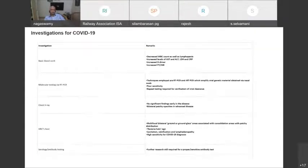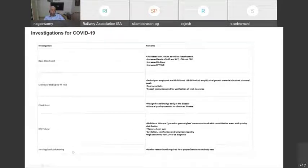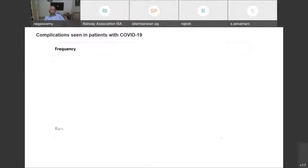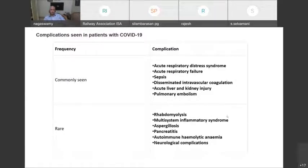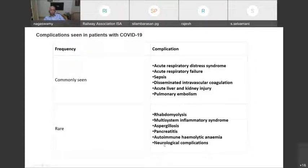Investigations can be classified into: basic blood work, molecular testing, chest X-ray, HRCT, and serology. Common complications include acute respiratory distress syndrome, acute respiratory failure, sepsis, acute liver or kidney injury, and pulmonary embolism. Rare complications include rhabdomyolysis, multi-system inflammatory syndrome, aspergillosis, pancreatitis, autoimmune hemolytic anemia, and neurological complications.